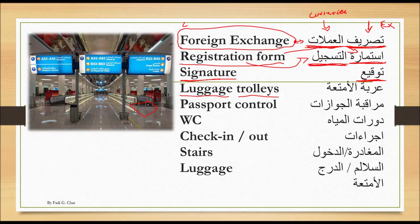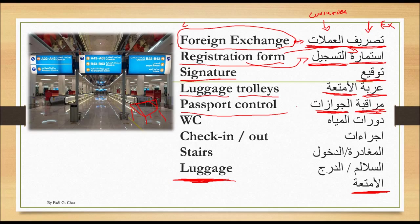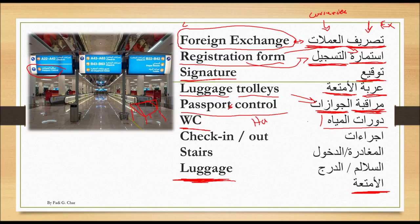Then we have luggage trolleys — the cart used for bags at the airport. Luggage trolley is 'arabat al-amti'a. Luggage alone is al-amti'a. Then we have passport control, which is muraqabat al-jawazat. Passport means al-jawazat, and control means muraqaba — so muraqabat al-jawazat is passport control.